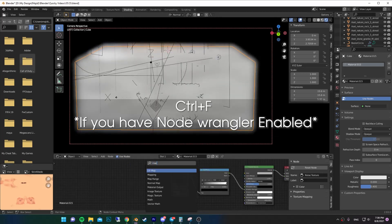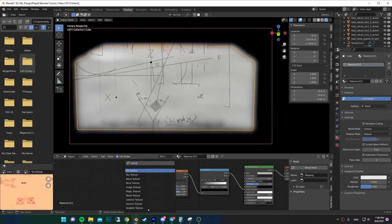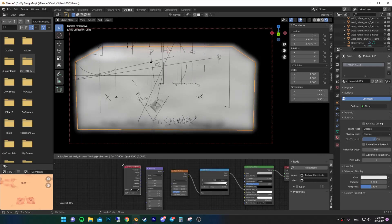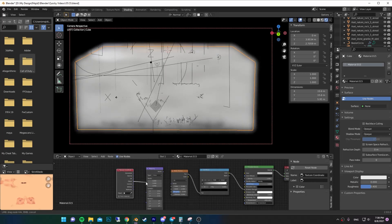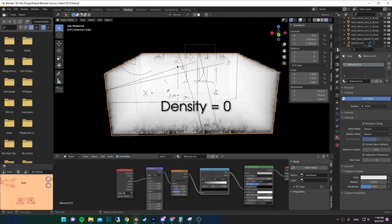Now add a Mapping node and Texture Coordinates like we always do. Connect the Object output to the Vector, then Vector to the Vector. Then bring down the density in the Principled Volume.